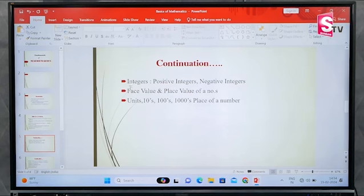Next, there are some more types: integers, face values, units, place values, and thousands. Now there is a number like 100. If you know place values, you know 100, 1000, 10 rupees — so this concept is very important.